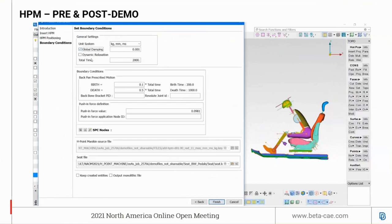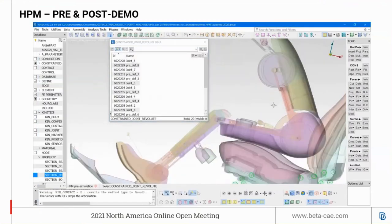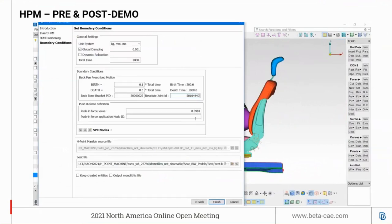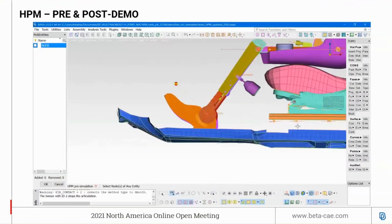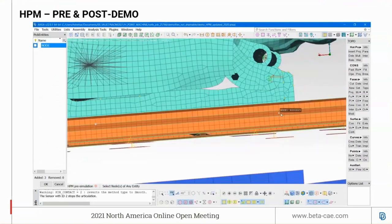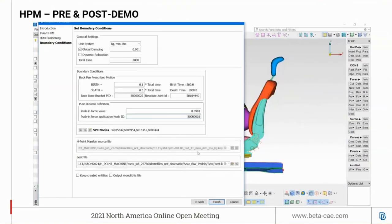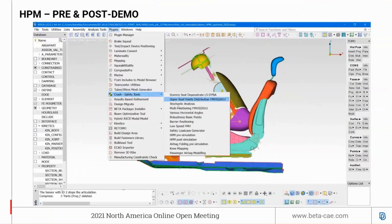The user needs to fill in the unit system, damping, backbone bracket PID, and revolute joint ID required for running the LS-DYNA simulation. Select the force application node ID, constrain the seat track, and apply the boundary conditions. Once done, the user has the option to output the files as a monolithic file or read-only file. After submitting the LS-DYNA run, you have the option to use the node-out file to calculate the back angle and H-point.